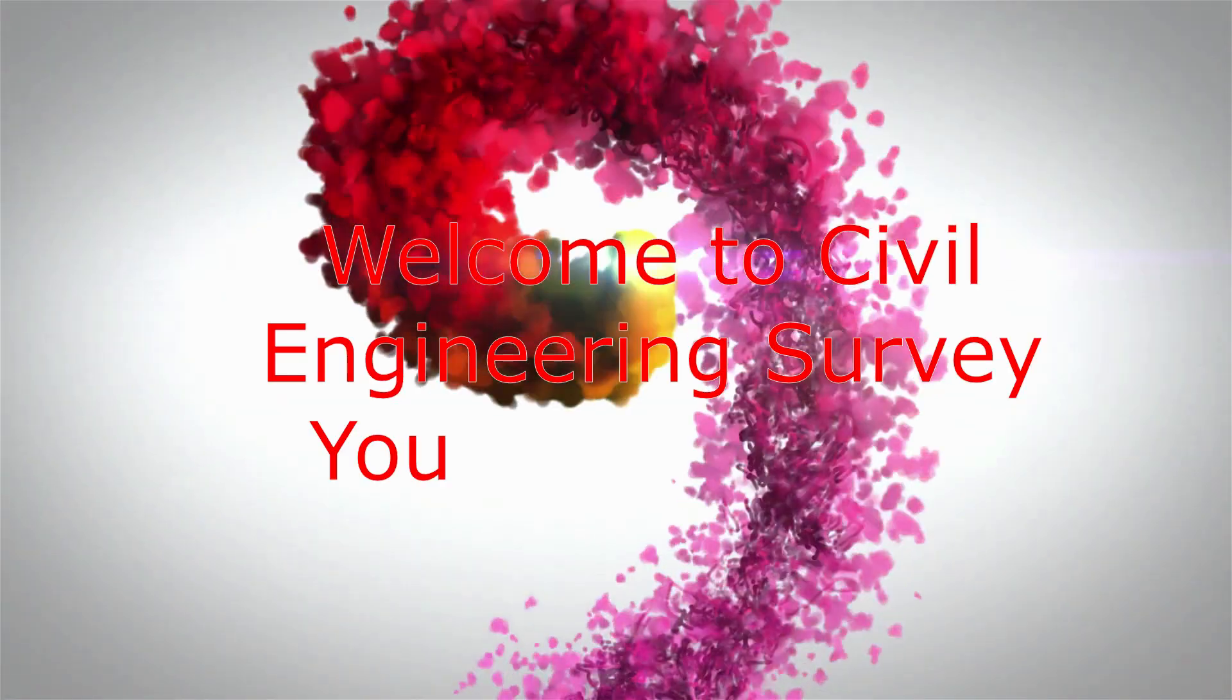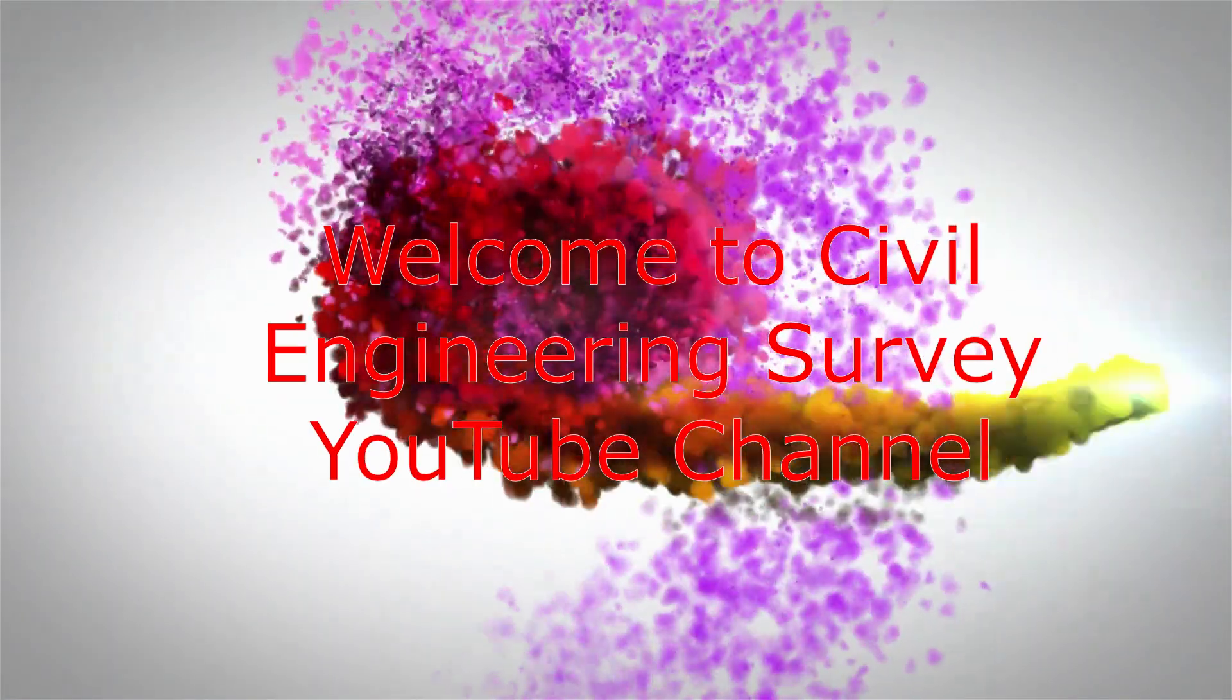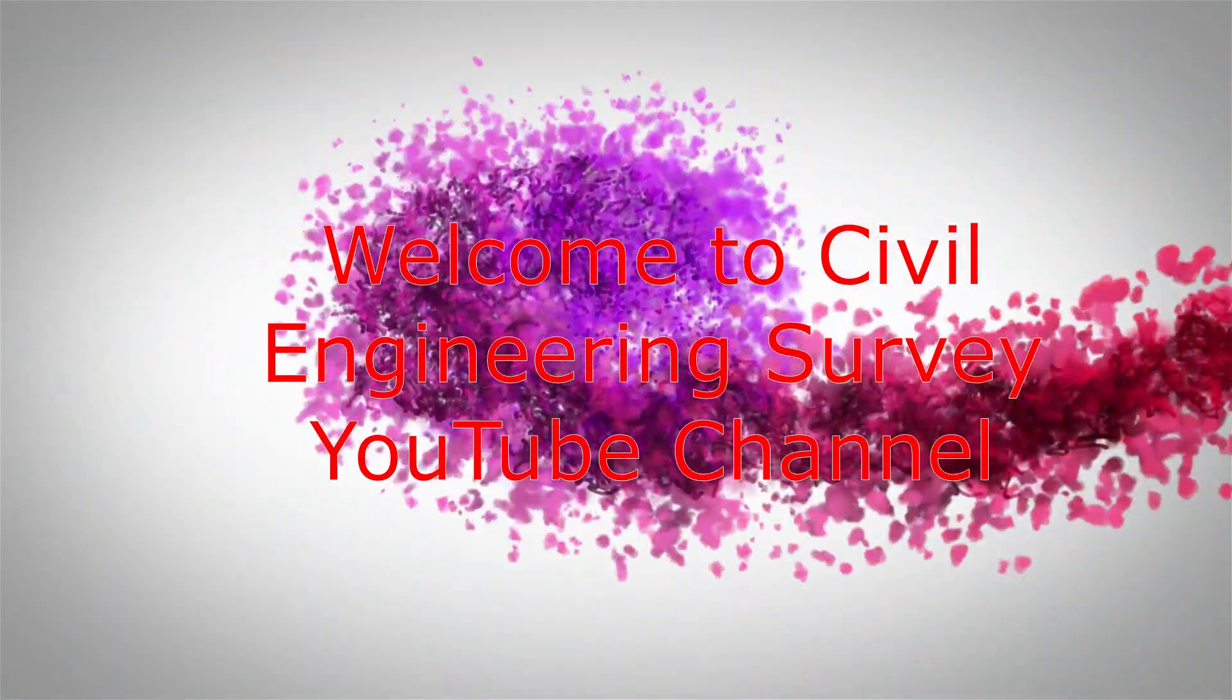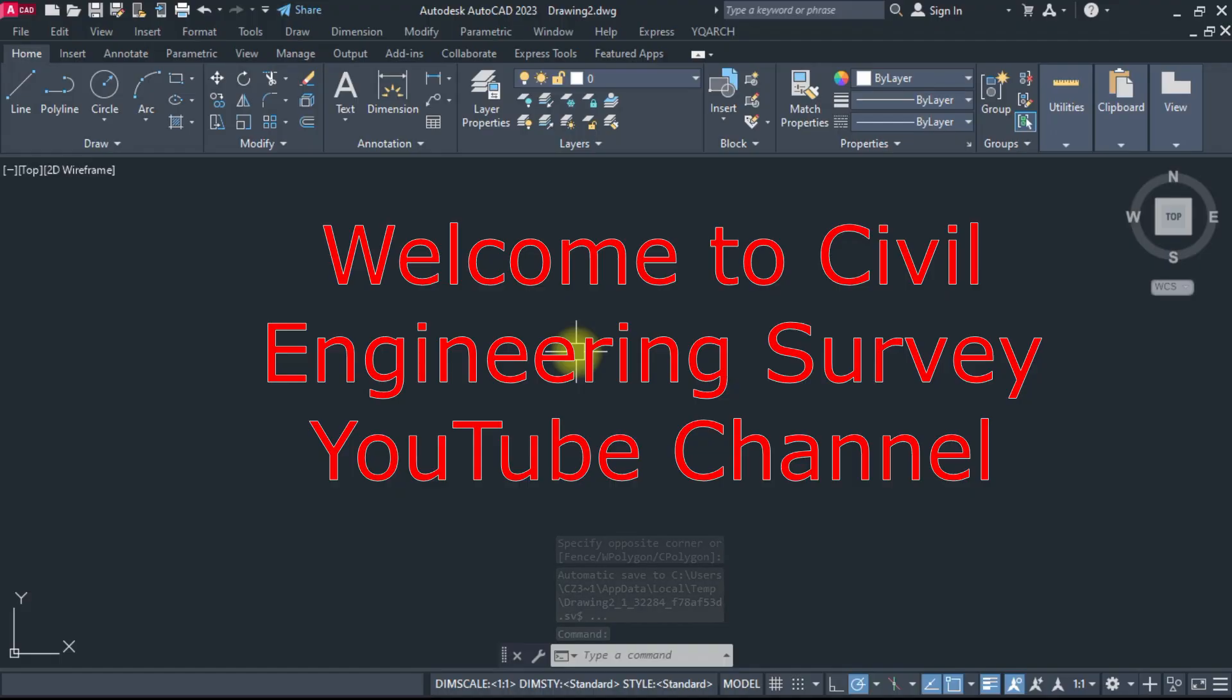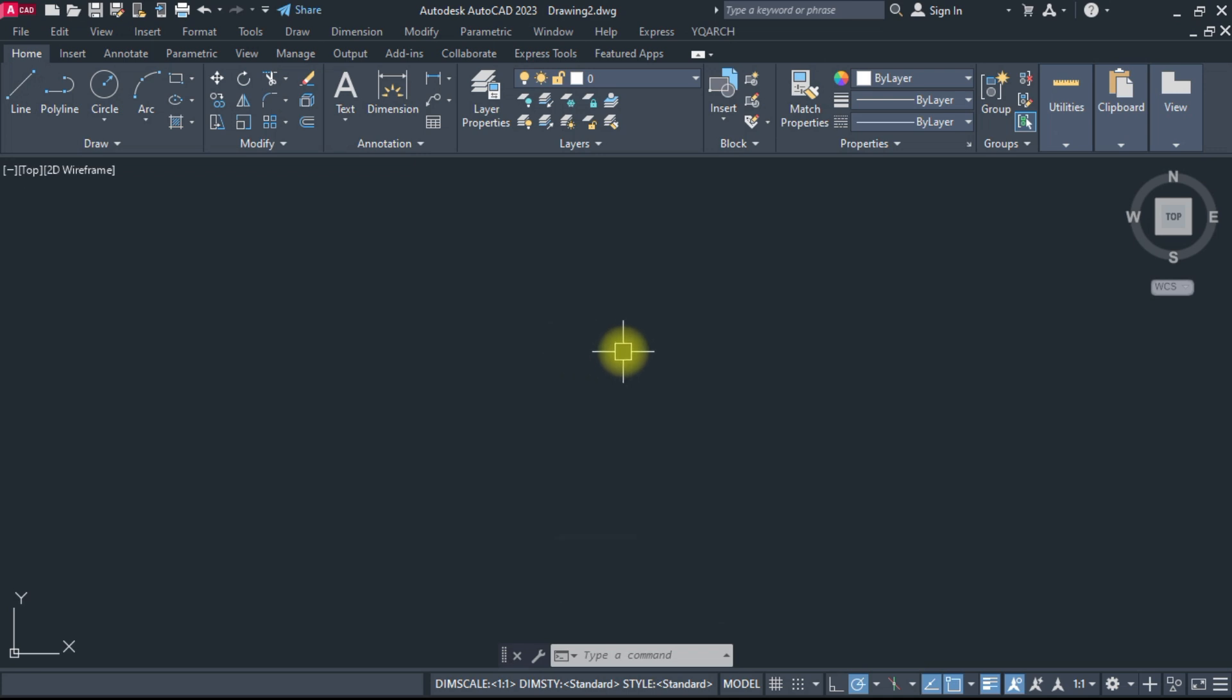Hi viewers, welcome to Civil Engineering Survey YouTube channel. Today's tutorial is very important.